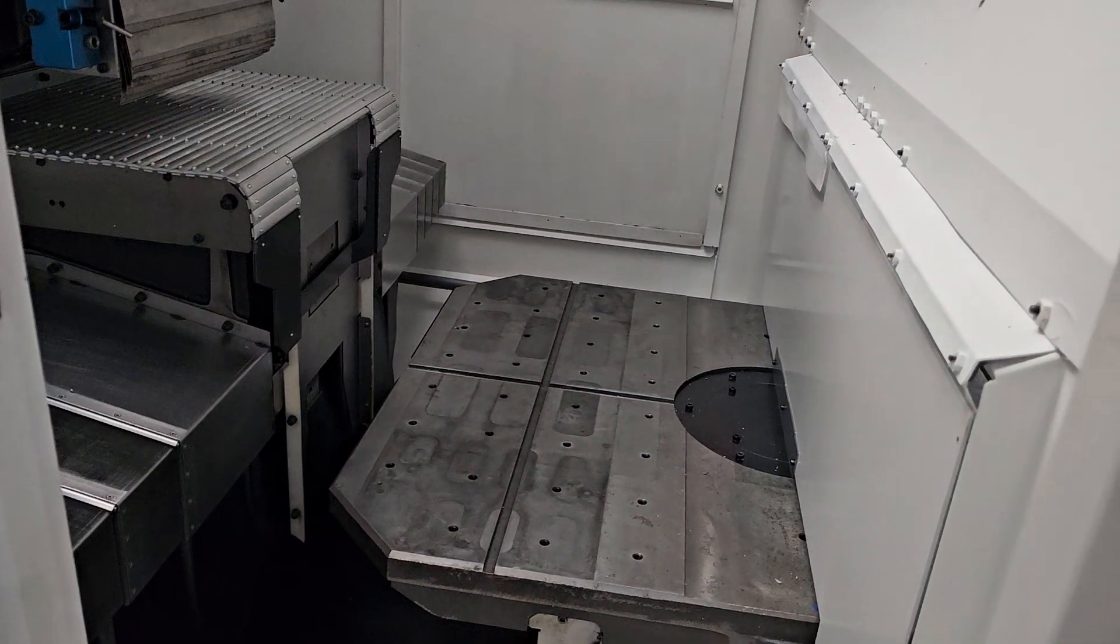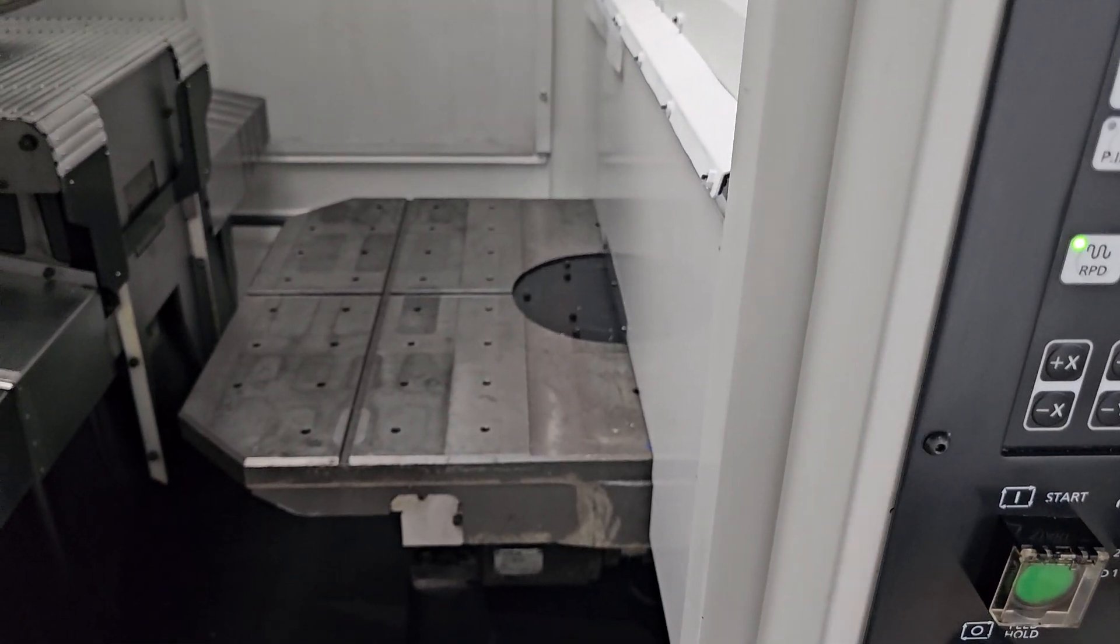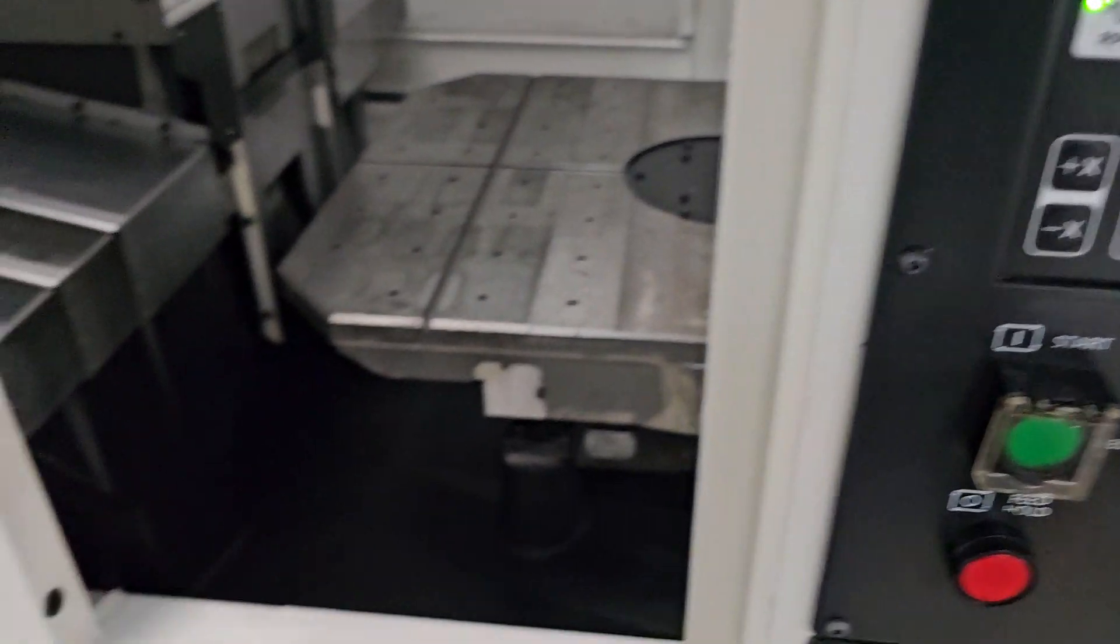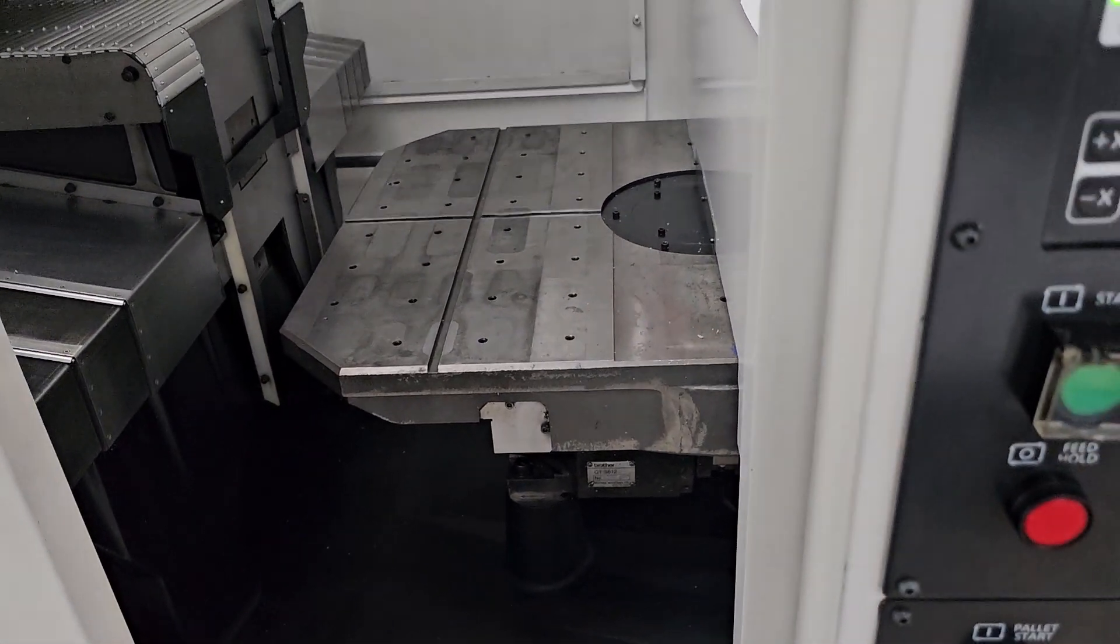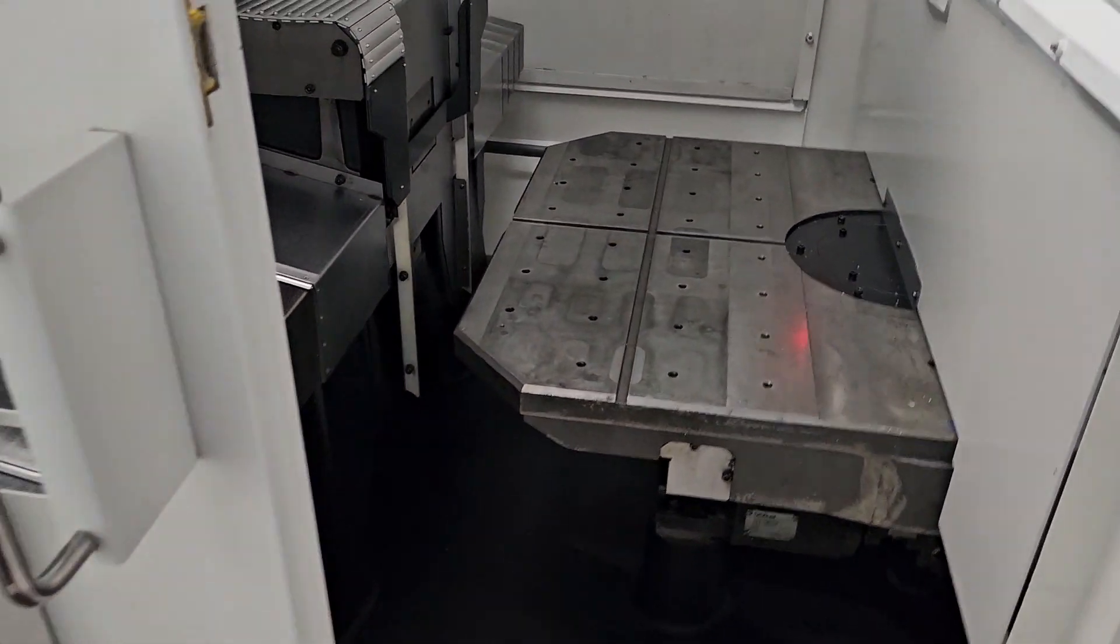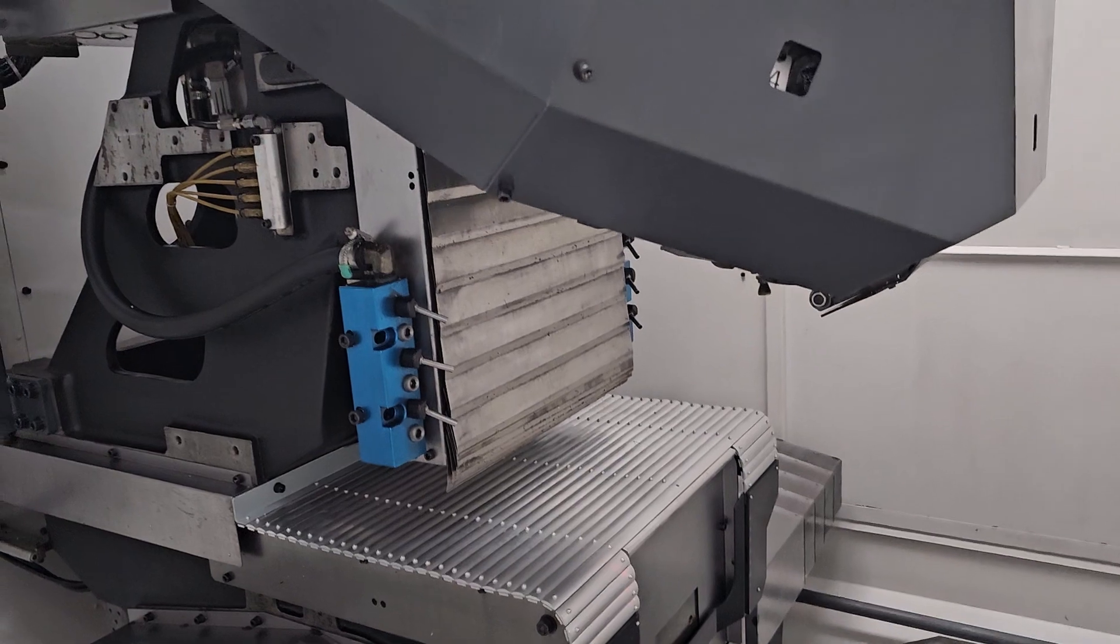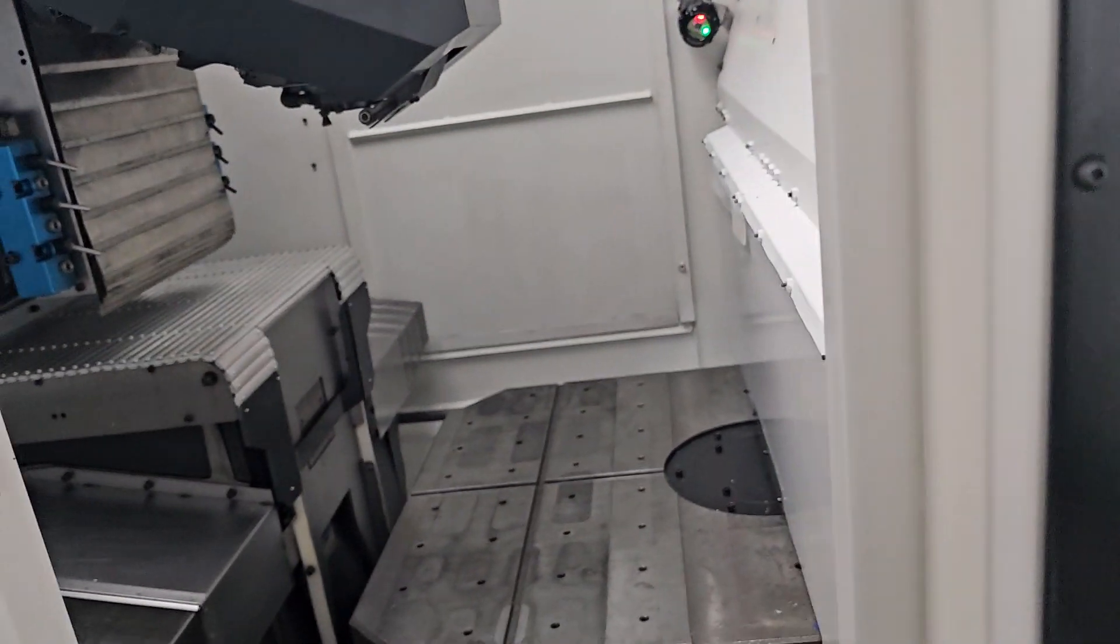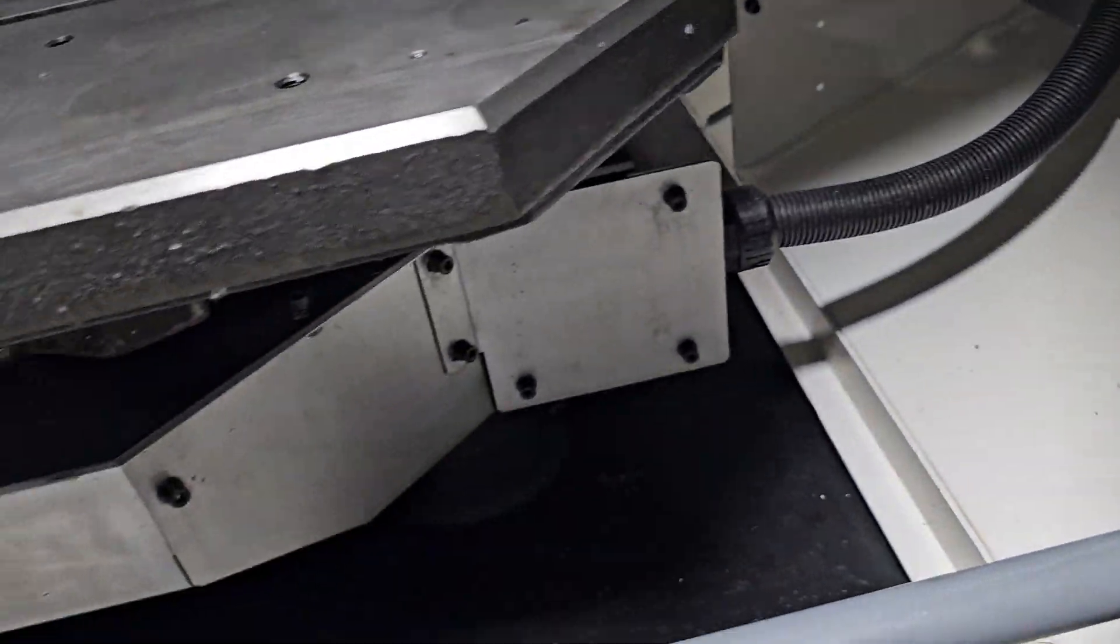And so it sort of takes that load time and sort of eliminates it, makes everything a lot faster. The machine's not just sitting while it's being loaded. Yeah, that's just part of the whole Speedio experience. There's other pallet changers out there too, but the pallet changing on these machines is wicked fast.